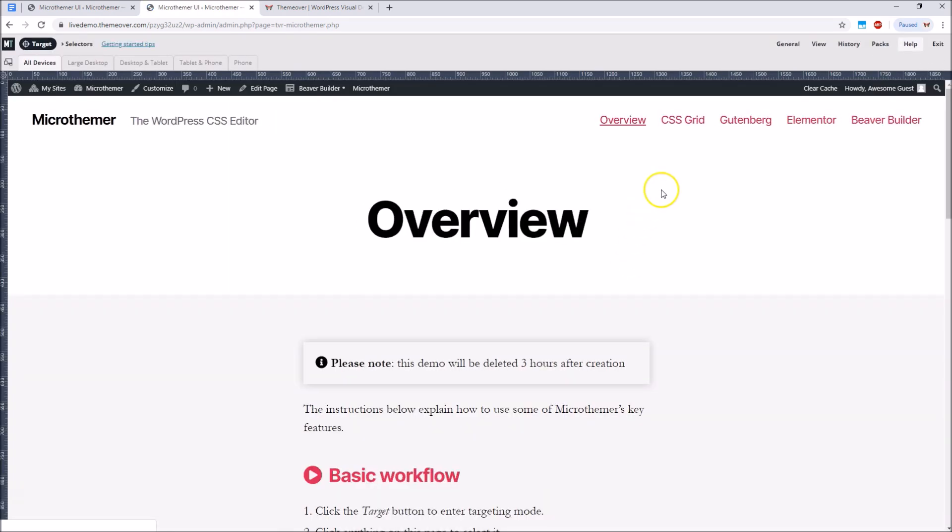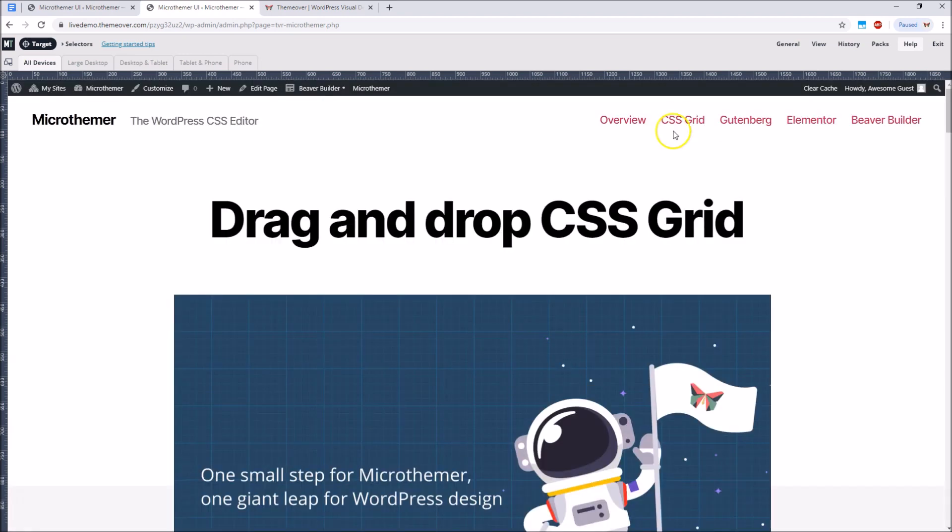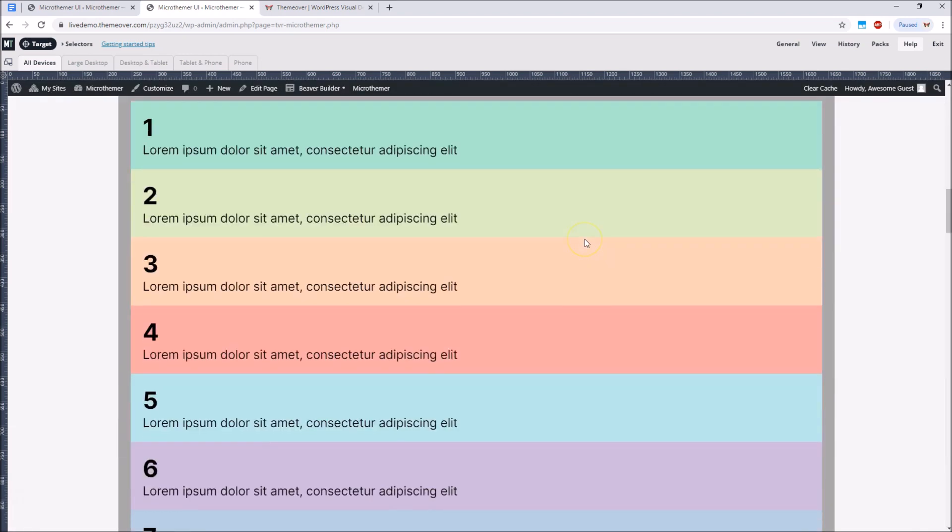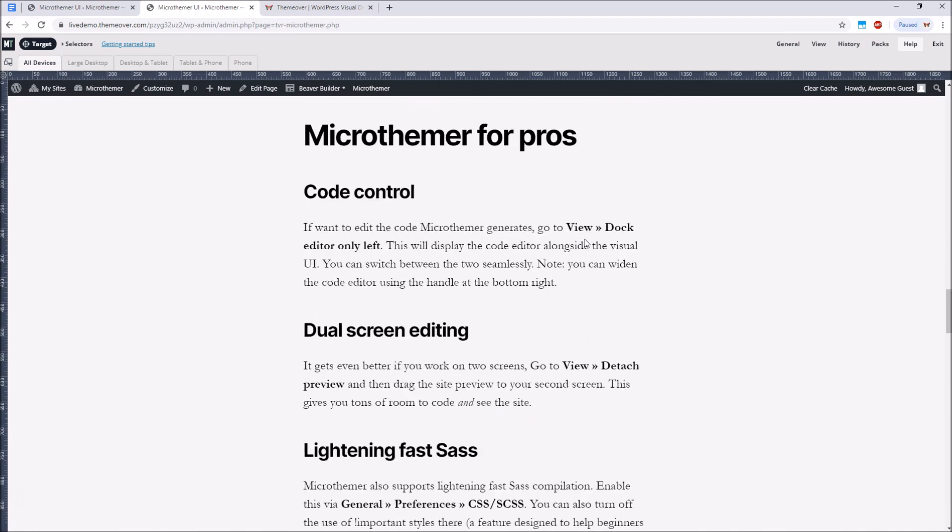There you will find general instructions for using MicroThemer and a dedicated page for playing with the Gutenberg blocks that you've seen in this video. You will also find a dedicated page for CSS grid.